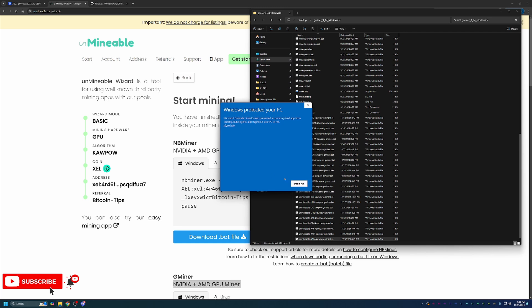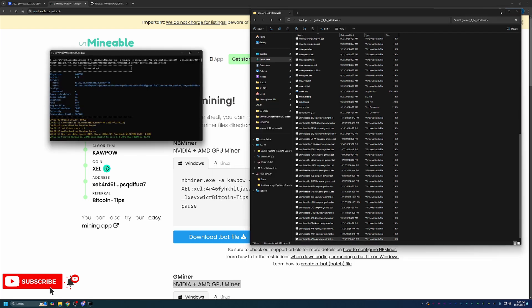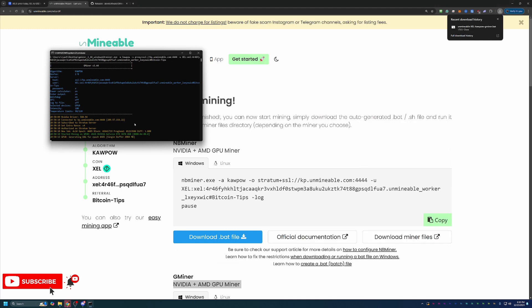Now, you will notice I get another pop-up saying Windows has protected your PC. You will have to say More Info and Run Anyway. This is only the first time you run the file, so you won't have to do this after this first time. But again, if this is something you're not comfortable with, unfortunately, there is no workaround for this. You will just have to select Don't Run and move on to something else in crypto. But if you are comfortable with that, go ahead and say Run Anyway. And as you can see, we are now up and running mining Zealous Coin using my RTX 3070 on the Kapow algorithm in less than 10 minutes.